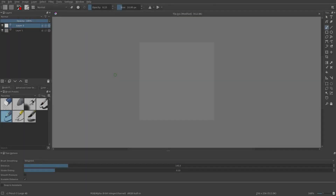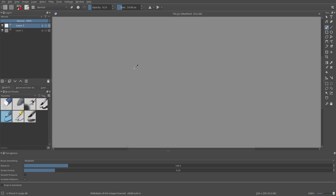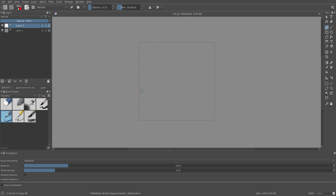We will start with a square canvas. Just use one of the texture templates when creating a new document. Press W to go into wrap-around mode and press Ctrl A to select the whole canvas. This is not strictly necessary, but I like keeping track of where the canvas actually is.